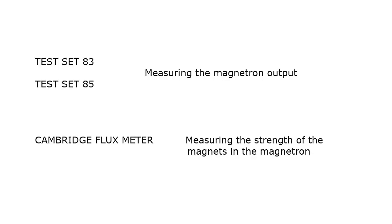I can find no detailed information on the test set 83 and 85, both of which are used for measuring the magnetron output, or the Cambridge flux meter used for measuring the field strength of the magnetron magnets.